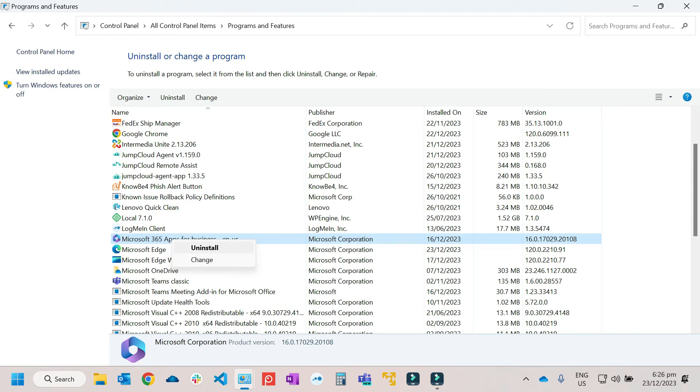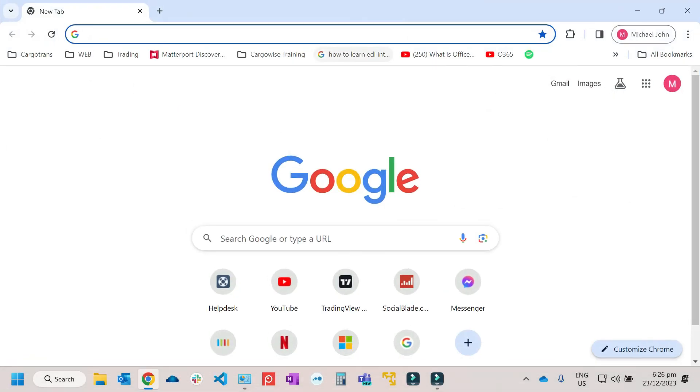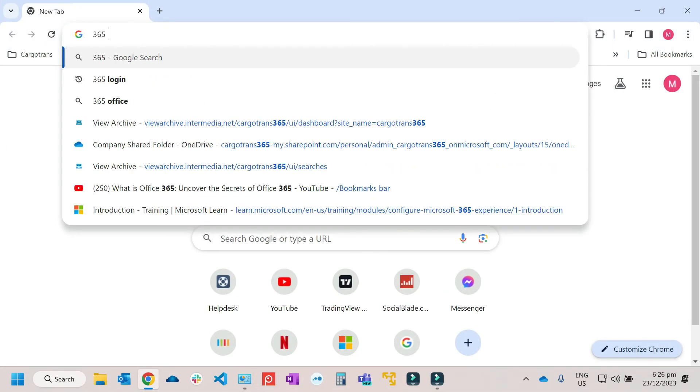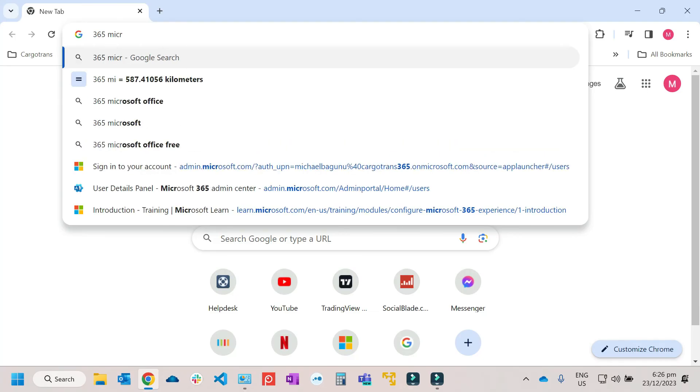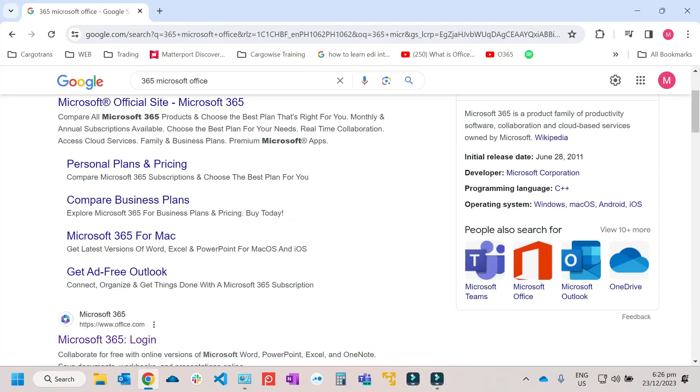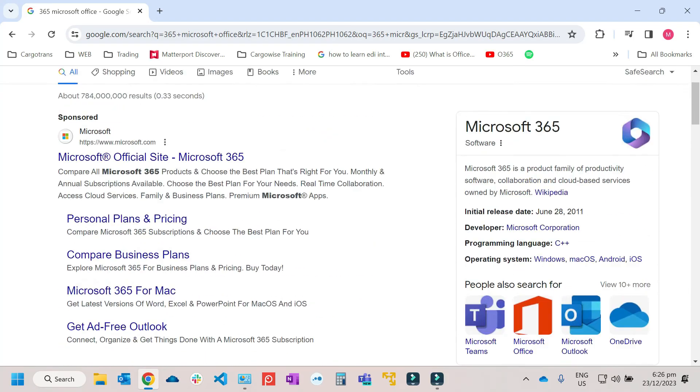Then once you've already uninstalled the application, you need to re-download the application. So for me, I'm using 365, so I'll just have to Google 365 application, Microsoft Office.